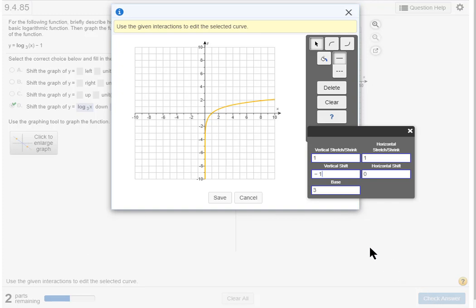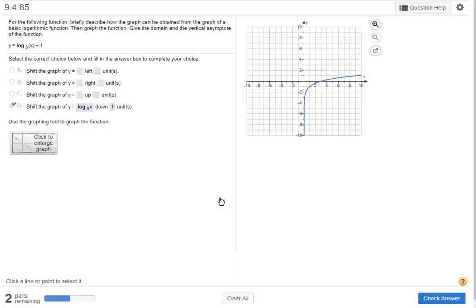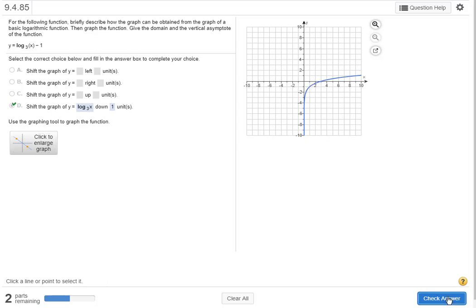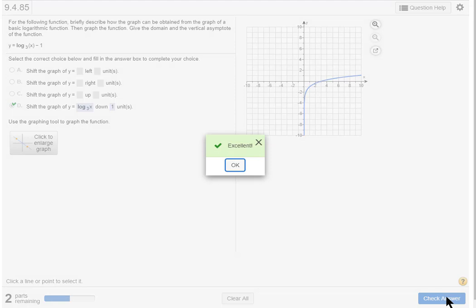I'm going to save the function. Watch the function move when I hit save. That was kind of fast but now it's moved down one. I'm going to check my answer, yay says excellent.